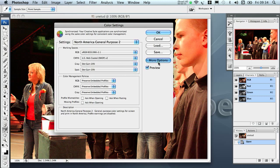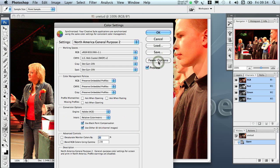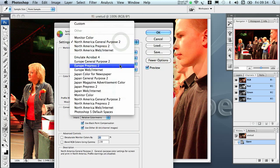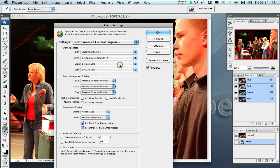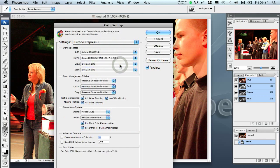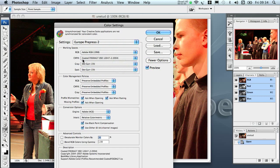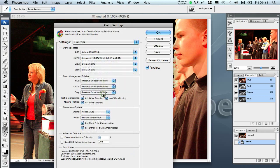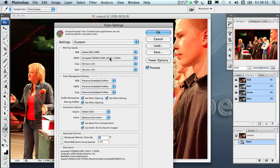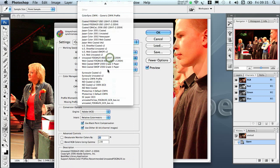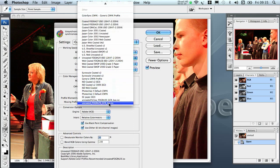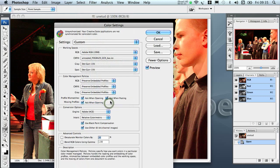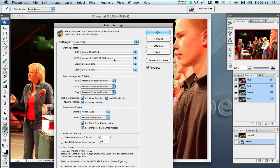Let's have more options and pick first Europe Prepress 2. As you see this comes with a Coated FOGRA27 profile which definitely isn't the right one. Here is also an uncoated profile from Adobe, but I would suggest another one which is listed here and has GCR in its name.